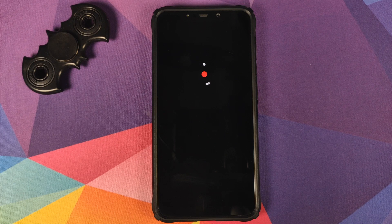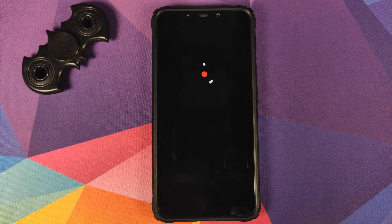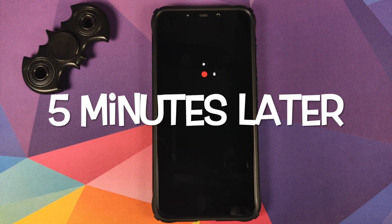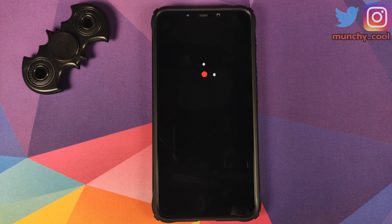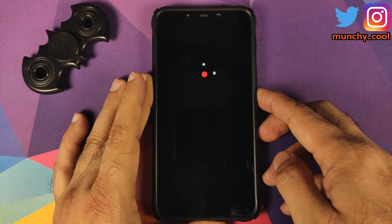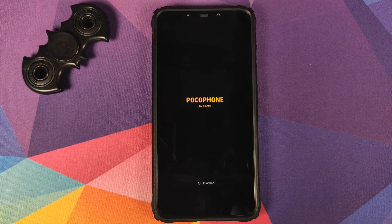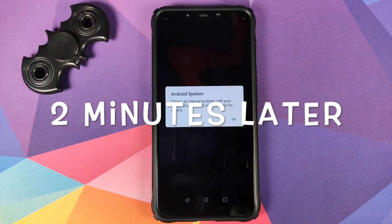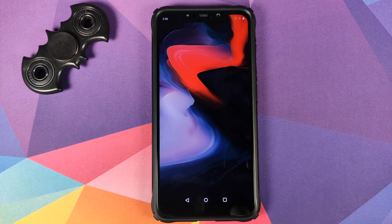And there it is — we have the Oxygen OS boot animation on our Poco F1, which means our device is booting into Oxygen OS 10 based on Android 10. The first boot up will take some time so you have to be patient. If the first boot up takes a long time, all you need to do is force reboot by pressing and holding the Power button. After a force reboot, we are on the Oxygen OS boot animation one more time.